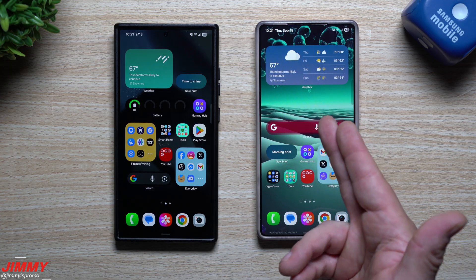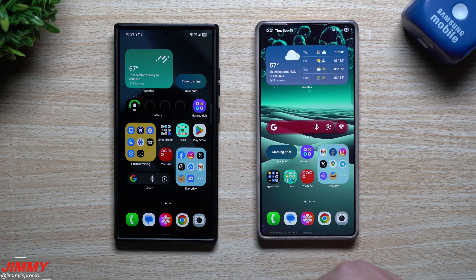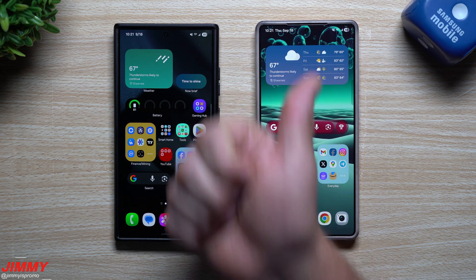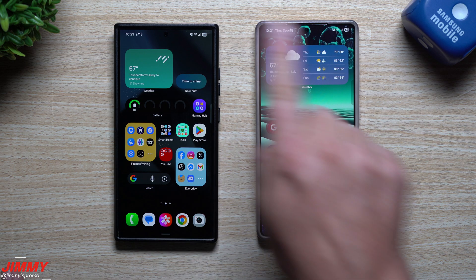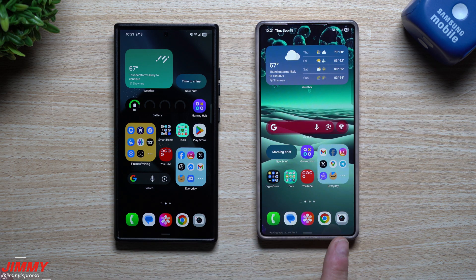That is everything I wanted to show off in today's video — private sharing on the Galaxy S25 and S24. Hopefully you appreciated this video. If you did, give it a big thumbs up, don't forget to hit subscribe, and I'll see you guys later.